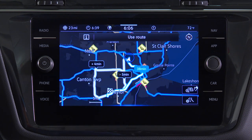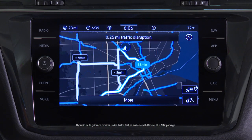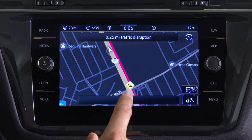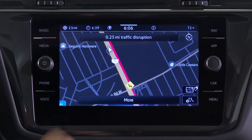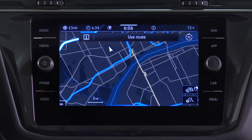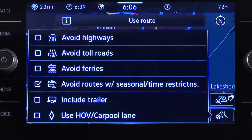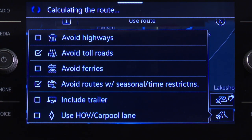Touch the estimated time pop-up to choose an alternate route. Dynamic route guidance takes advantage of real-time information to account for traffic on a selected route and offer alternatives. Route selection criteria can be modified prior to route guidance by selecting the route settings icon to avoid toll roads, freeways, or restricted roads.